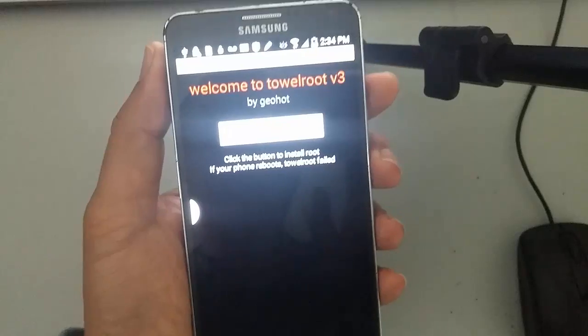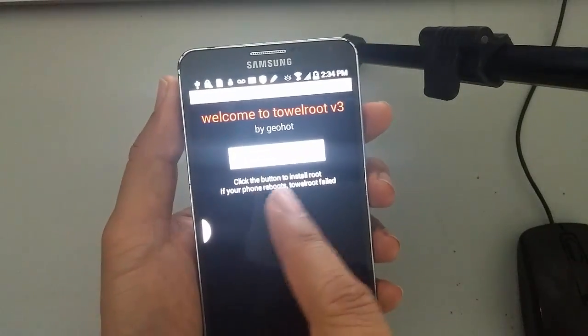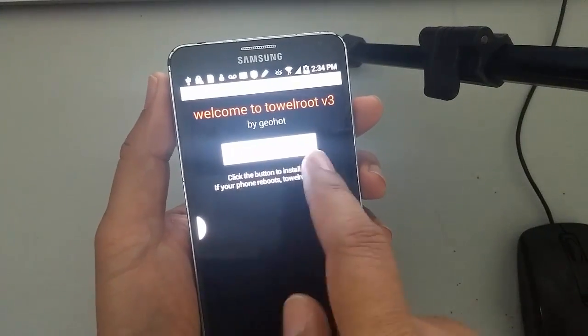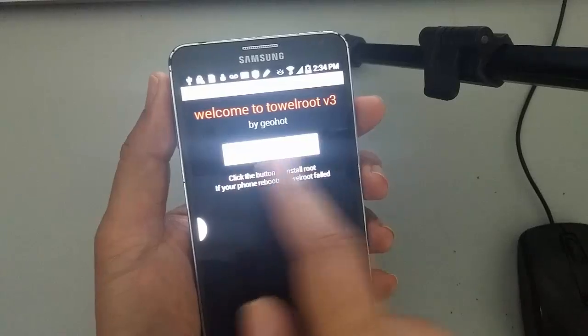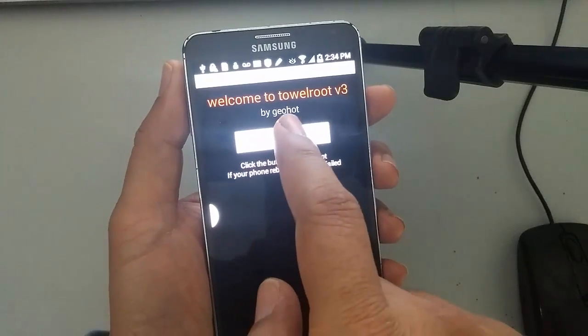So I don't know if you guys could see it on my phone here. But this button here says make it rain. So let's click that.